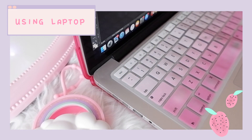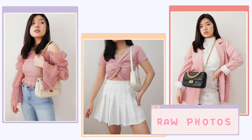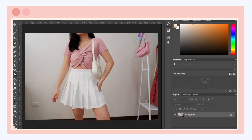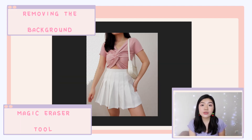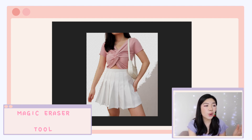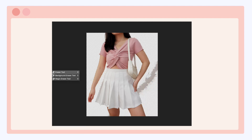The second way is through Photoshop and Sketchbook, and here are the raw photos. The first thing I do is combine the two photos together in one canvas. Then I go to the other photo and remove the background using the magic eraser tool. This process usually takes a while because it's just trial and error. I'm also using the background eraser tool for the other areas.